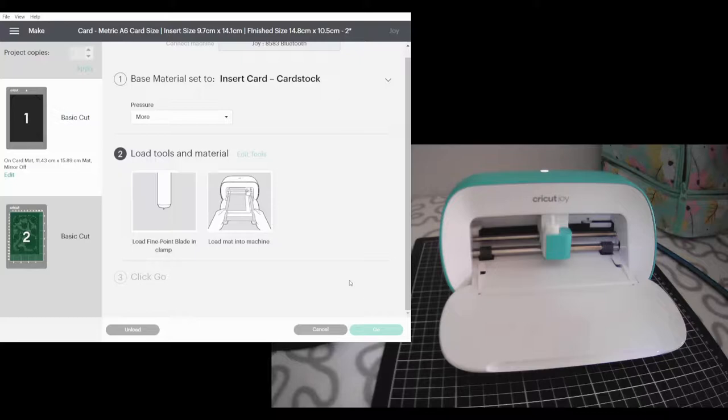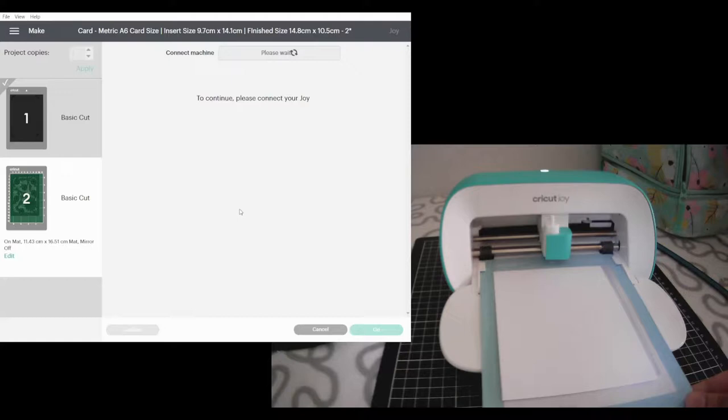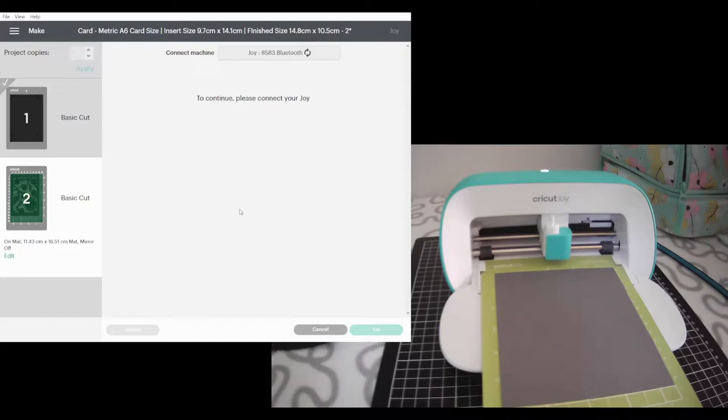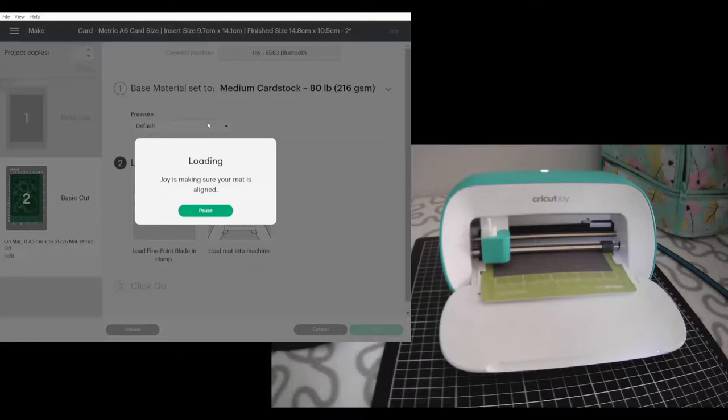Unload. Now it's asking for mat number two. Now it's asking what I'm using. Now I'm using medium cardstock. Just checking my mat is loaded. Now it's allowing me to change my pressure to more, and then I'm going to press go.